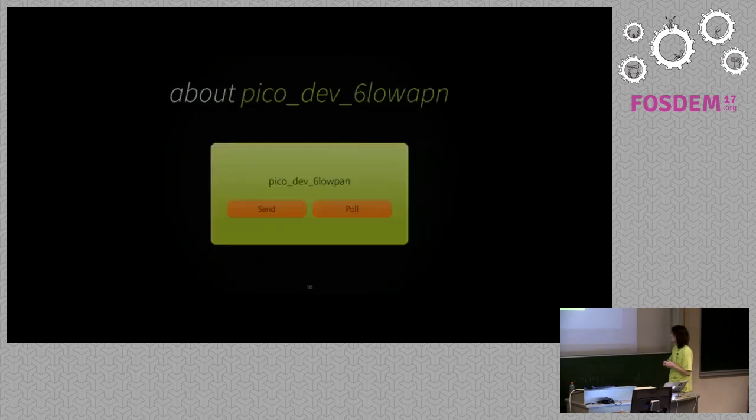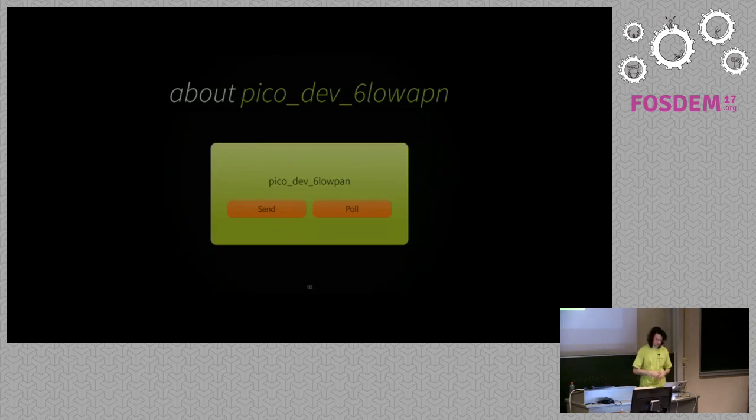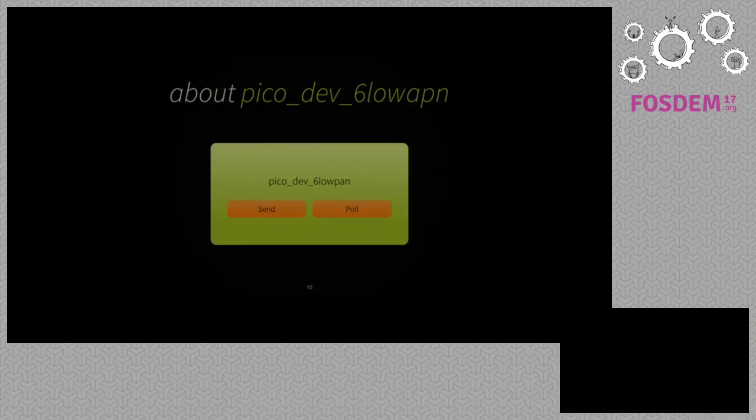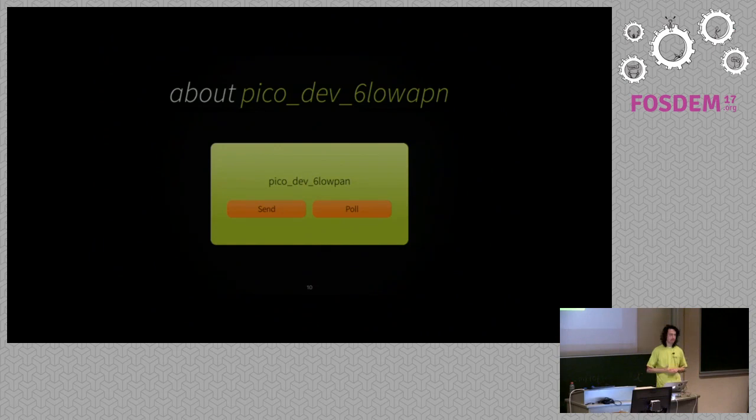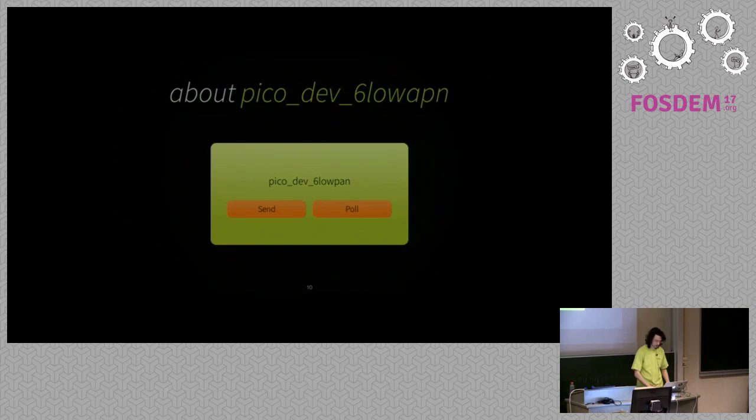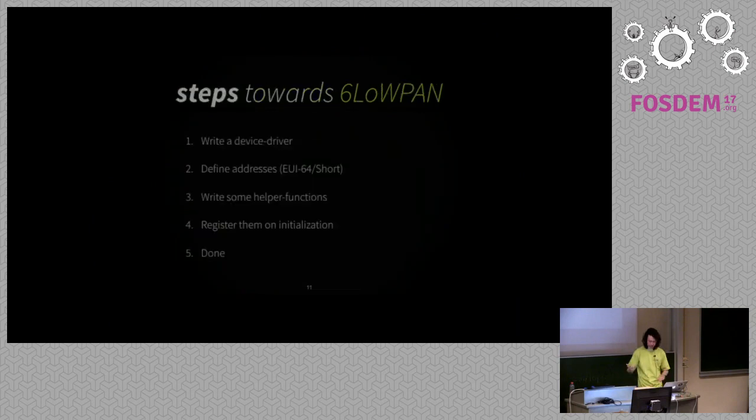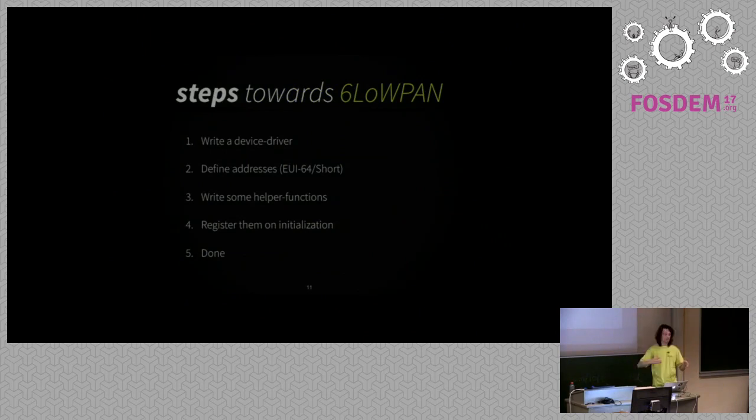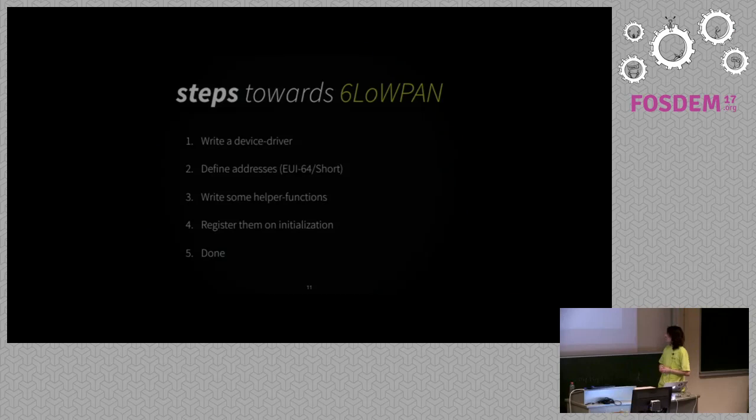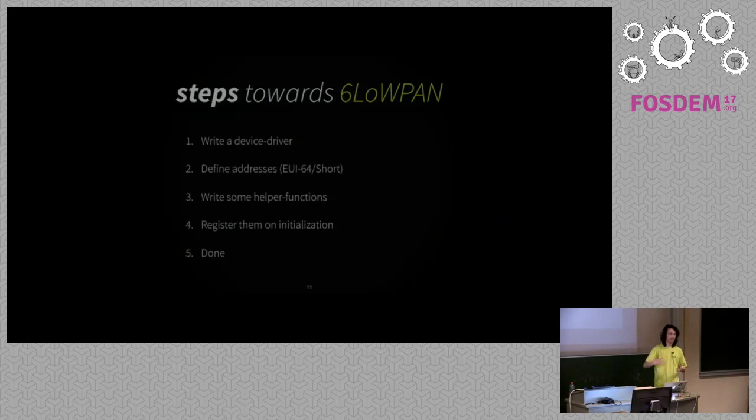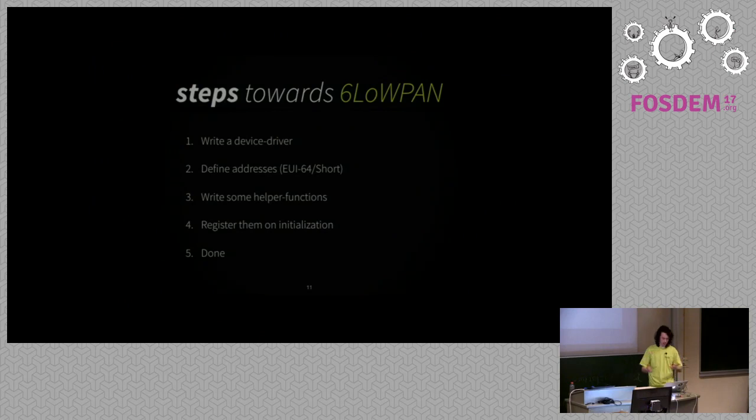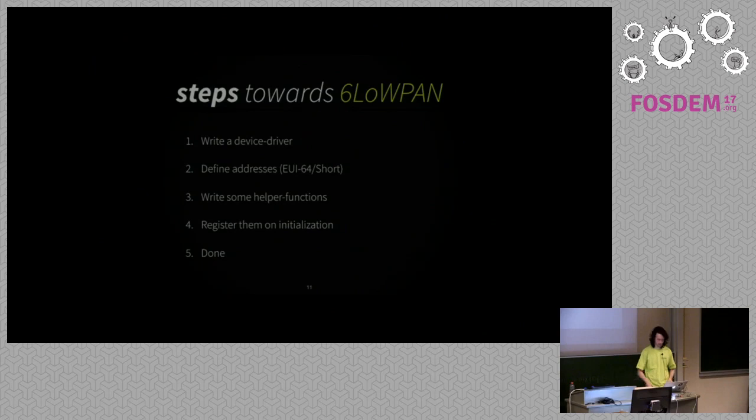Then a Pico device, a 6LoWPAN device. Look, that's two functions. It has to implement send and poll to send, to transmit the frame on the wire and poll to see if something has to be done or an incoming frame is there is an incoming frame or something. So if you want to implement 6LoWPAN for your radio, you have to write a device driver, first of all. Define how you're going to use addresses, like EUI 64 extended addresses or short addresses, write some helper functions, register them in picoTCP with that device on the initialization of that device, and then it just works with that implementation of the link layer protocol, and then you're done.